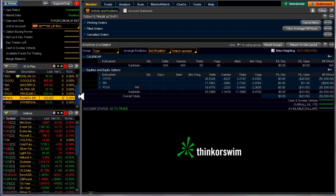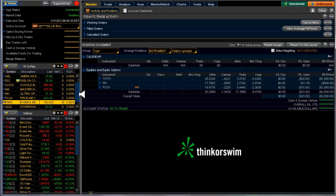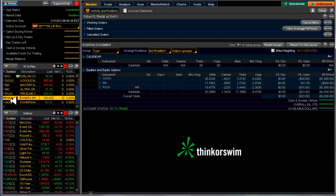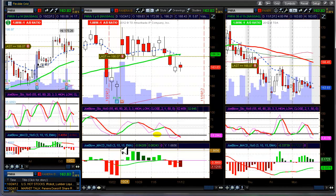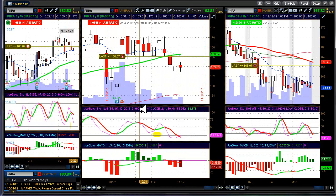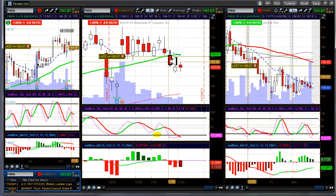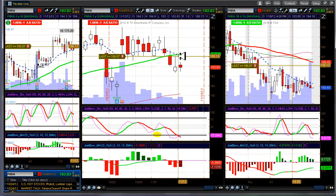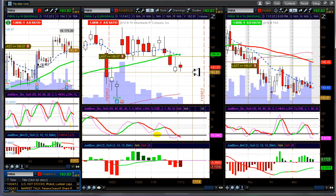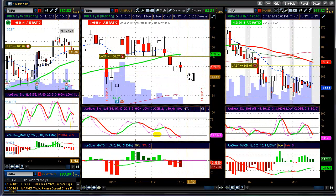About the only one that was on the watch list that I didn't get in was Panera. Let's take a look at their chart and we can see why. I had the alert set here just above the high of the previous day, and it was never triggered.